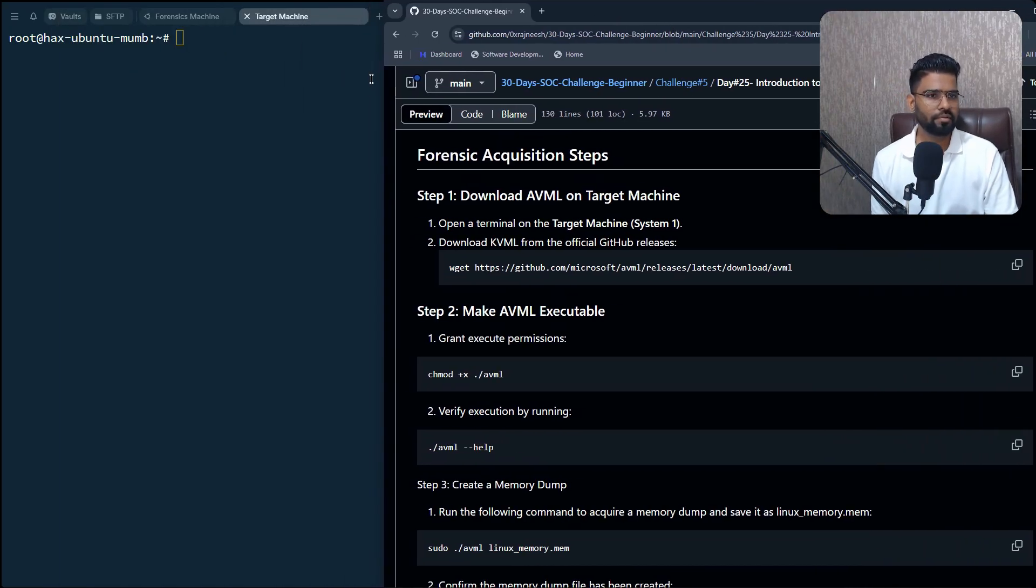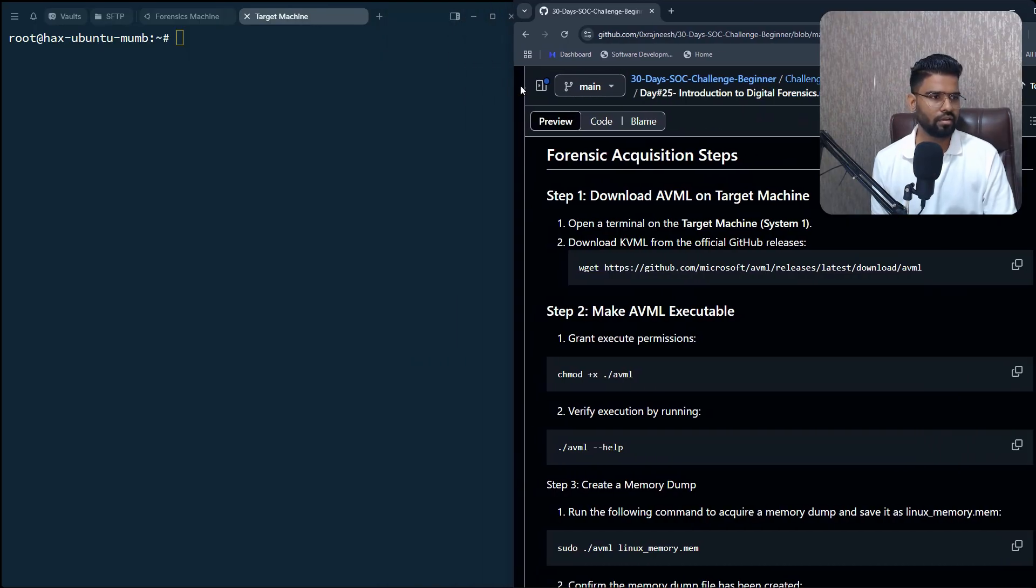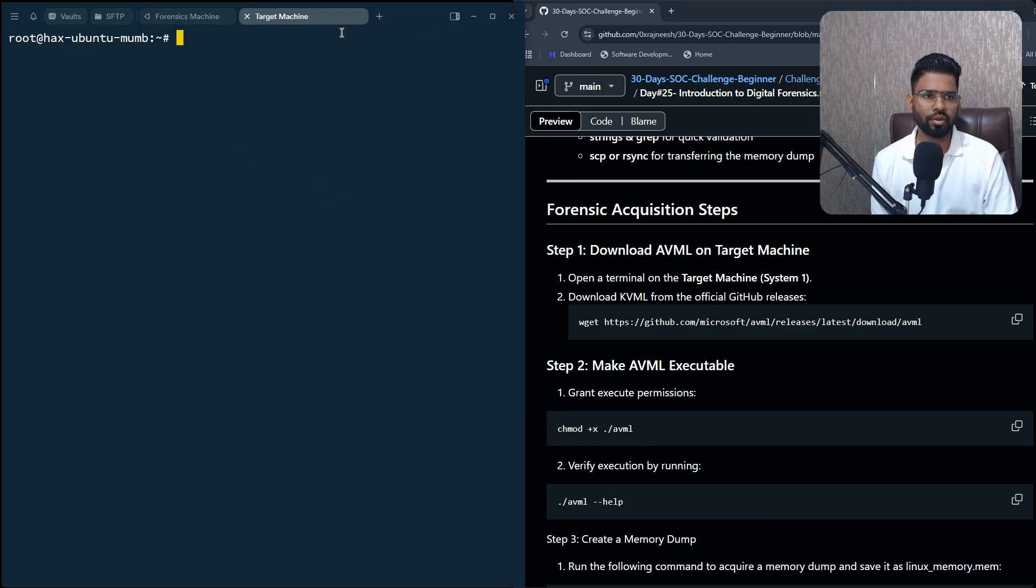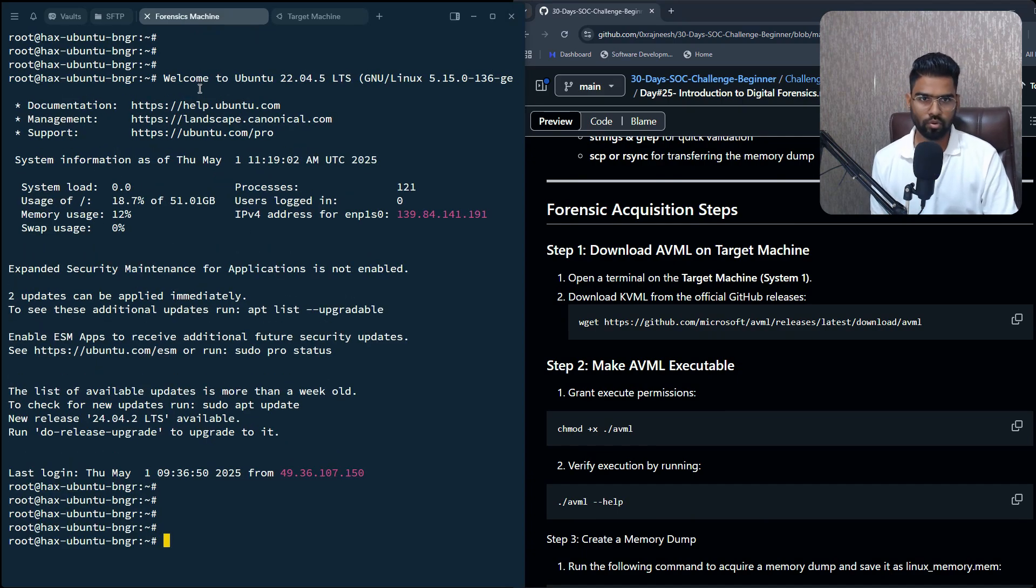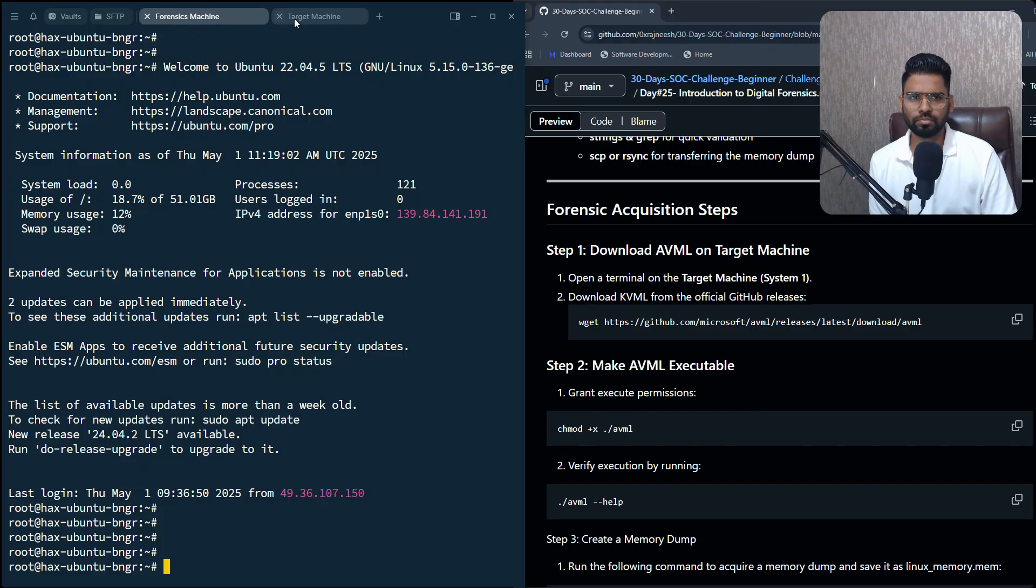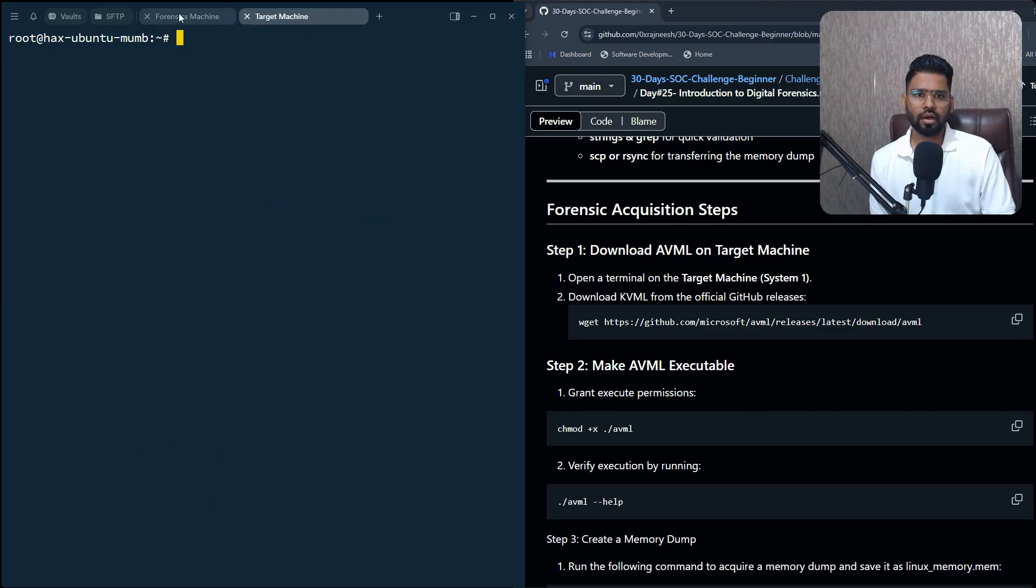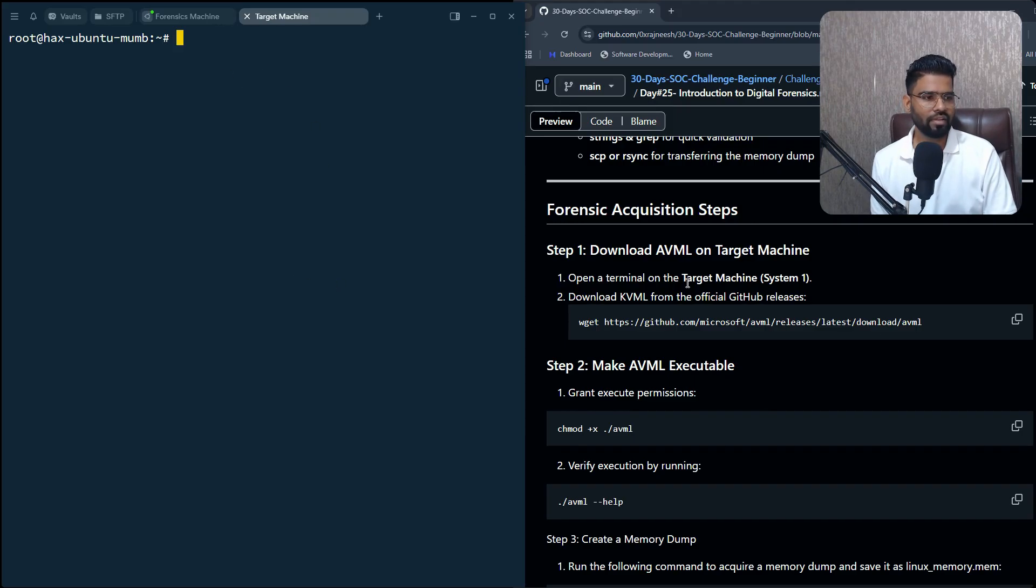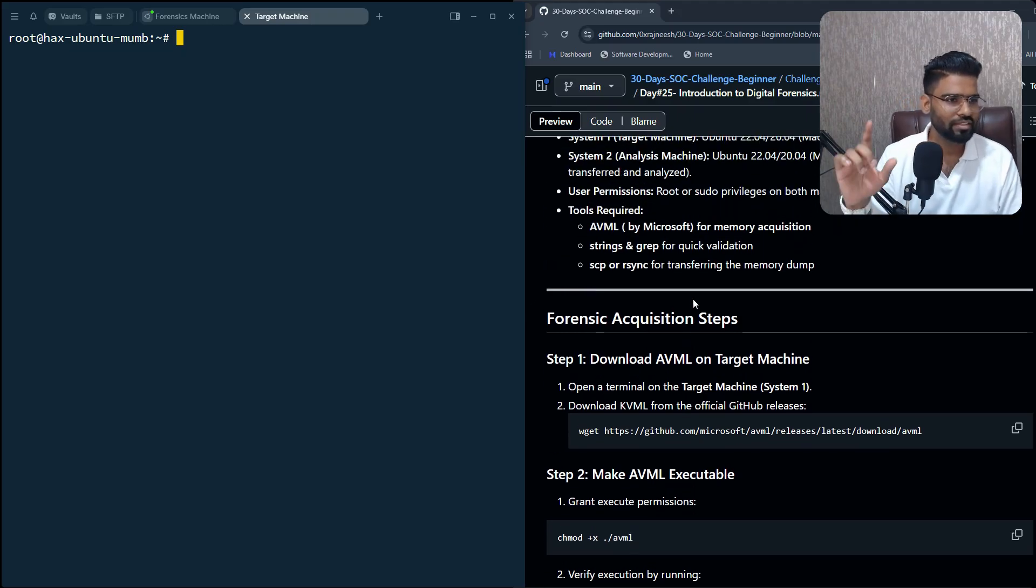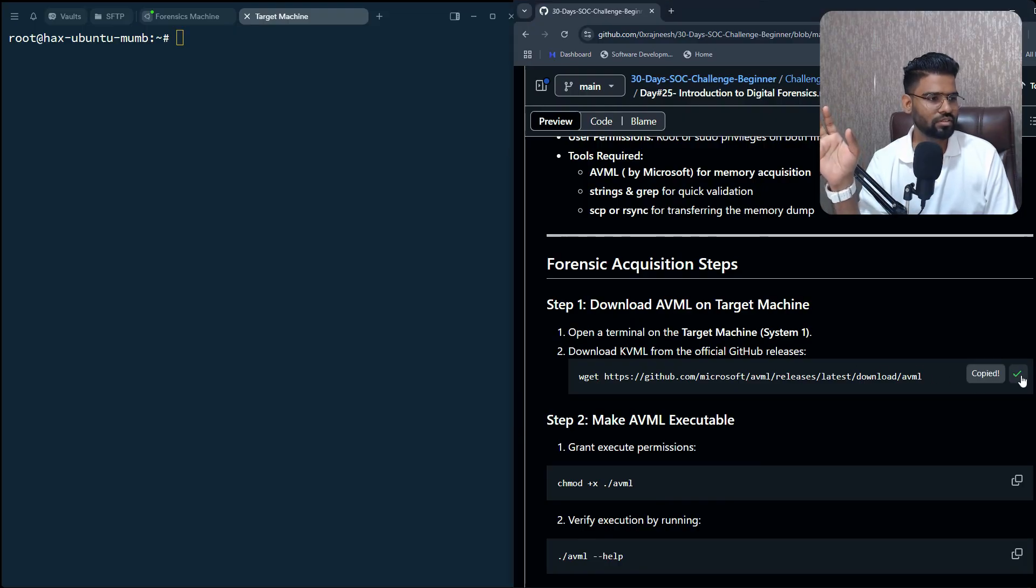Let's begin. So you can see I have two machines - I have a forensics machine here, which you can say is the analysis machine, and this is my target machine. Now on the target machine, I first have to create the memory dump. To create the memory dump, I need the AVML. So let's download the tool.